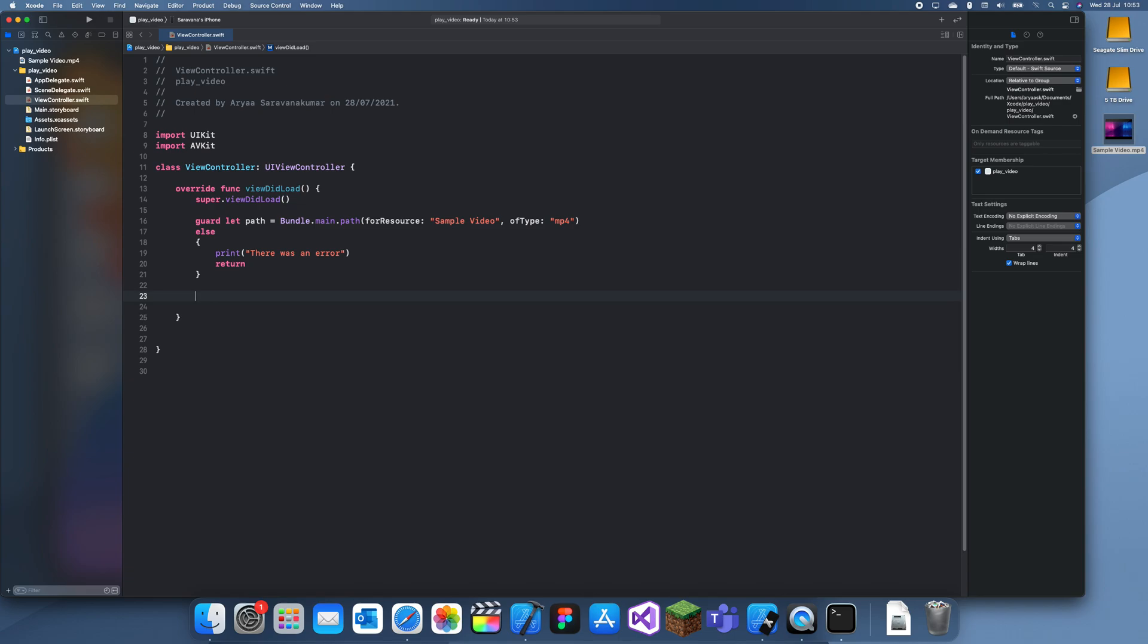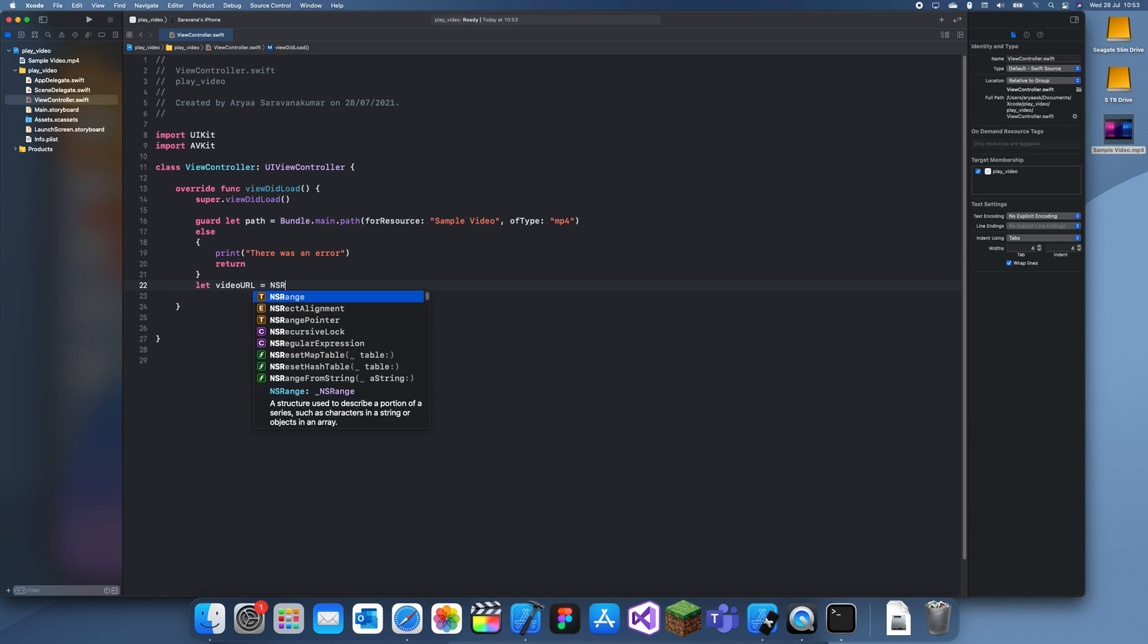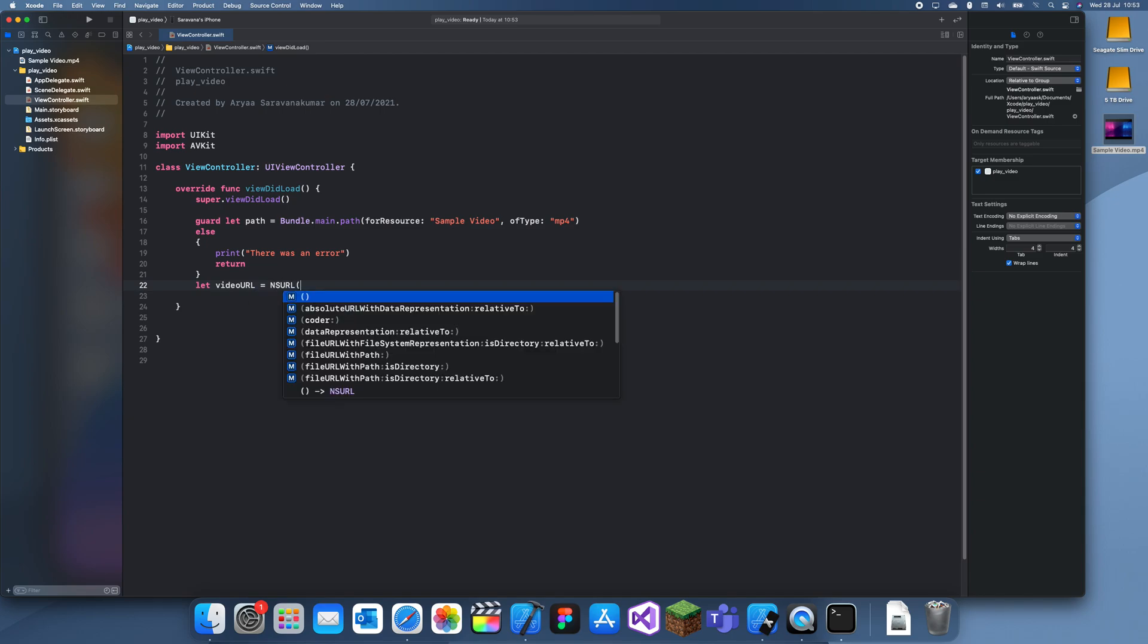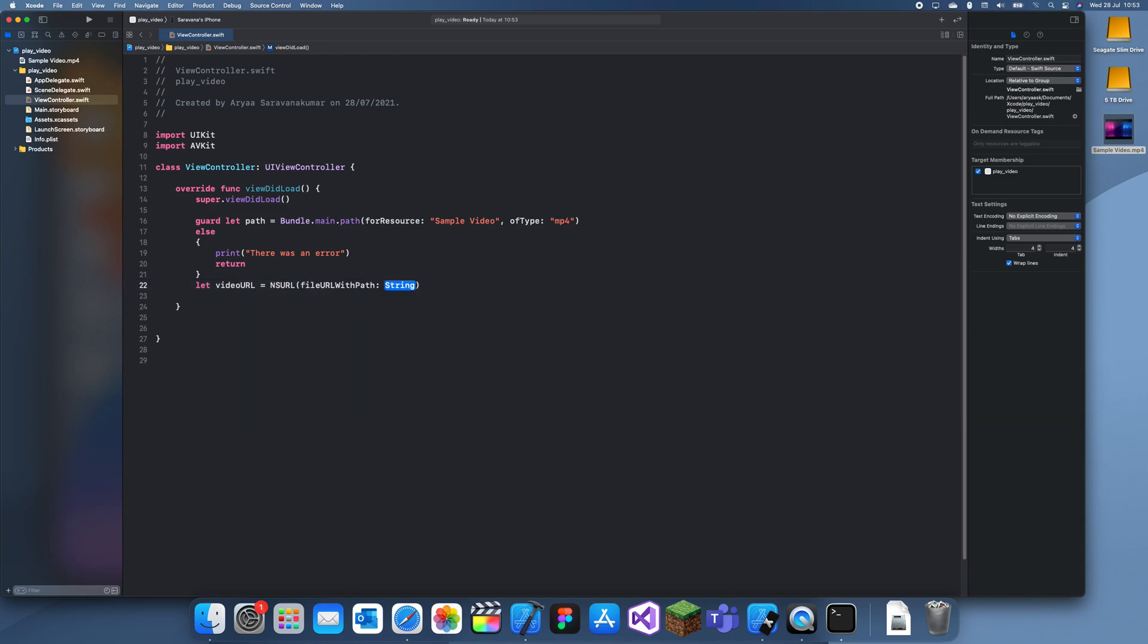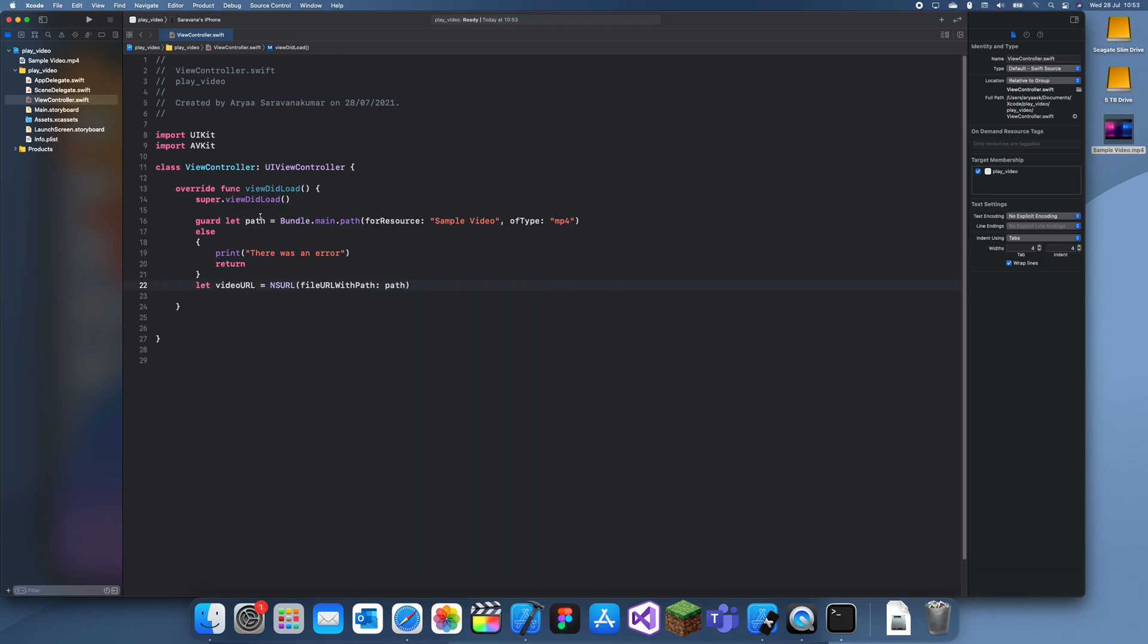Now once we've got the actual video, let's create the player. So let videoURL is equal to NSURL file URL with path, and then that's the path we've created up here.